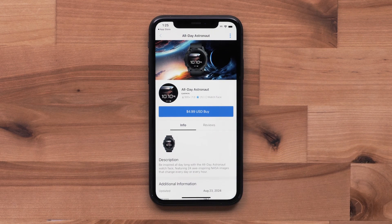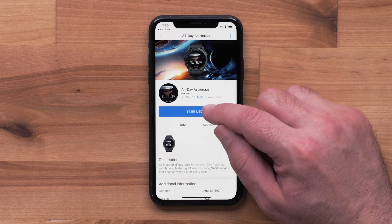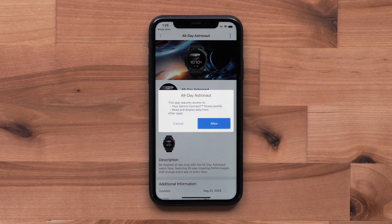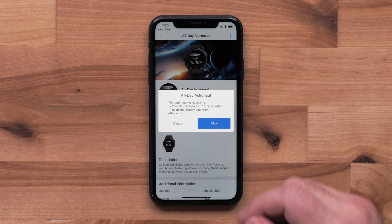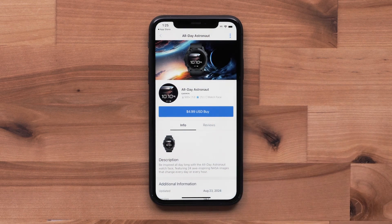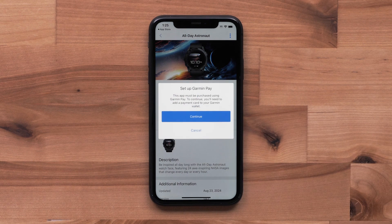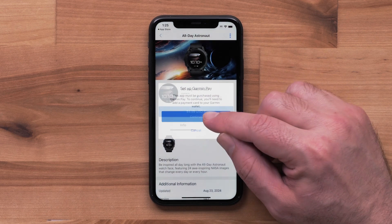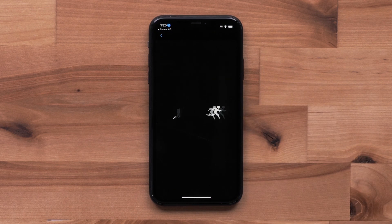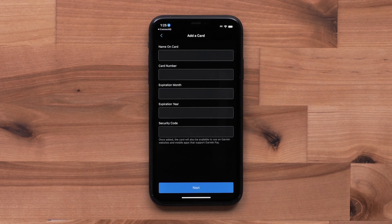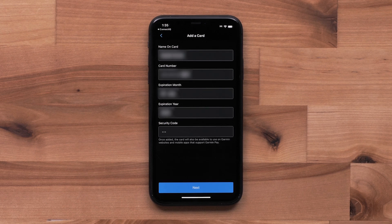To purchase the watch face, select the Buy button. Confirm any license agreements to proceed. You will then be asked to pay using your Garmin device. Select Continue. In the Garmin Connect app, enter in your credit card information. The in-app purchases support most major credit cards.